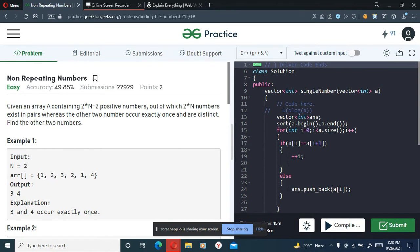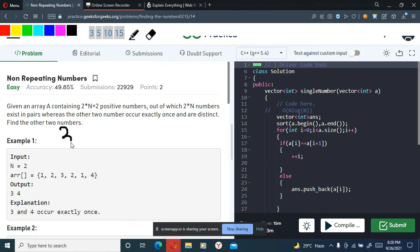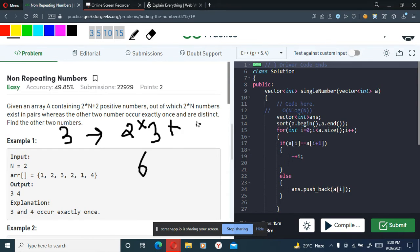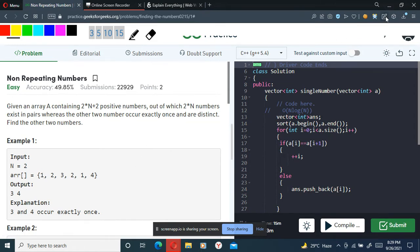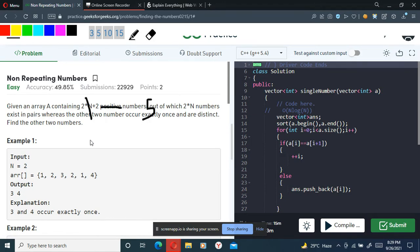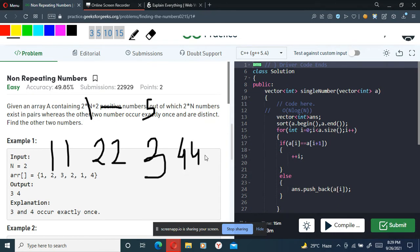So if n is equal to 2, my array size would be 2×2+2 = 6. And if n equals 3, my array size will be 2×3+2 = 8. In this array every number has a pair, but only two numbers will be distinct. For example, hypothetically with numbers 1 to 5: I'd have 1, 1, 2, 2, then just a 3 and a 4, and a 5. So 3 and 5 are my non-repeating distinct elements.